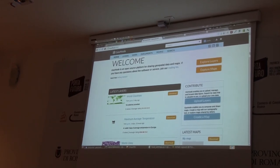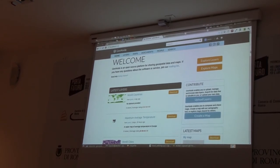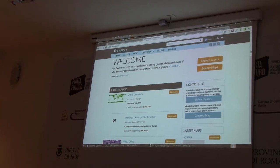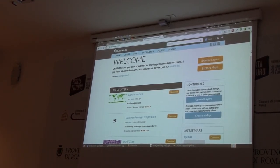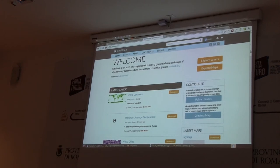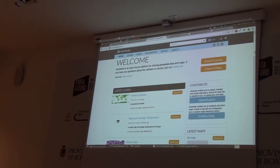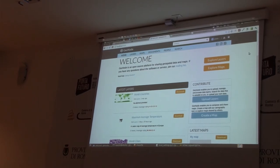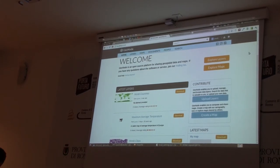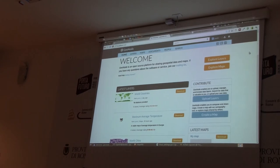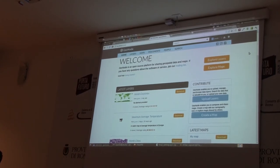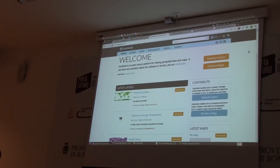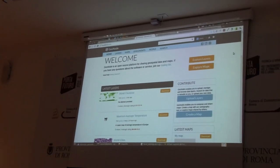GeoNode integrates all of these frameworks, giving to the end user and to the administrator the possibility to manage geospatial datasets. Now let's see a typical workflow that can be done with the platform. Let's suppose we are an end user that would like to upload data to the spatial database infrastructure.